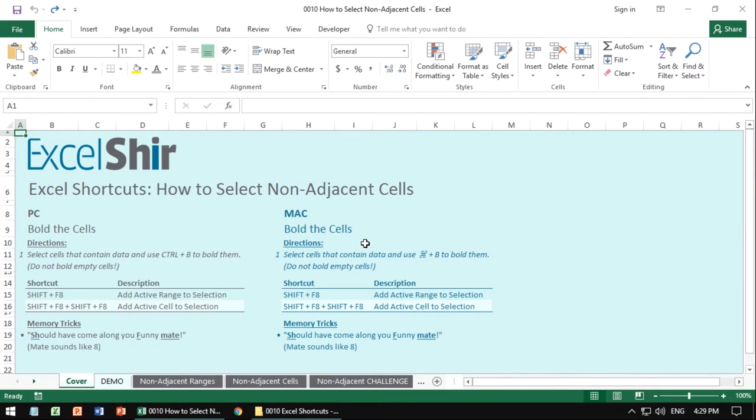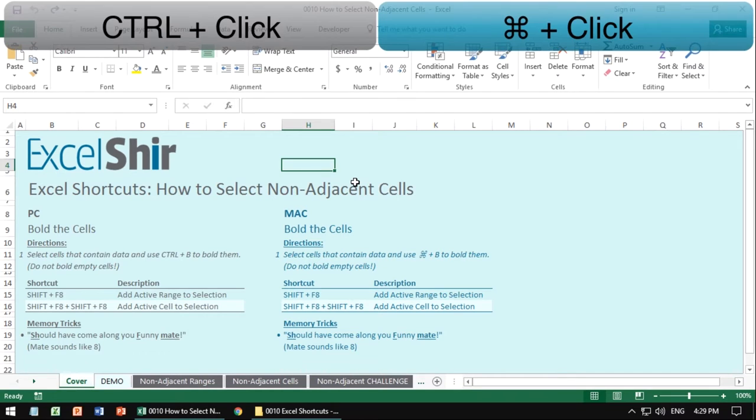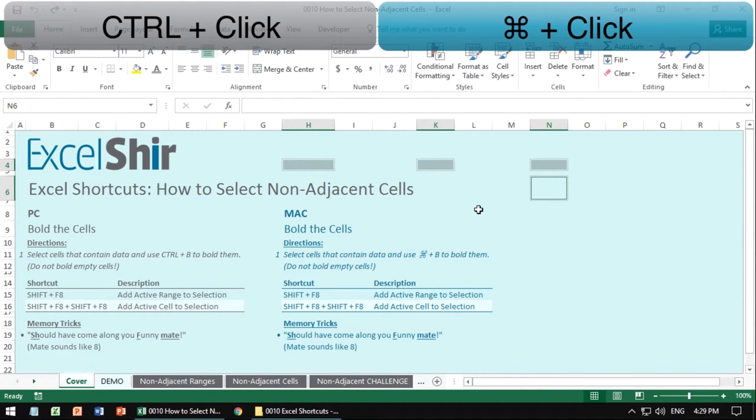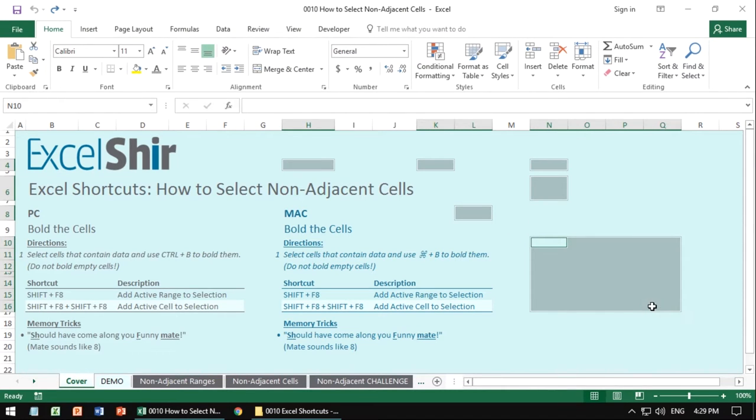If you want to select cells that are not next to each other using the mouse, the way to do it primarily is with the keyboard pressing and holding the control key and then clicking with the mouse. This is probably what you've done thus far. You can even click and drag and get a whole range going. That's for the PC.